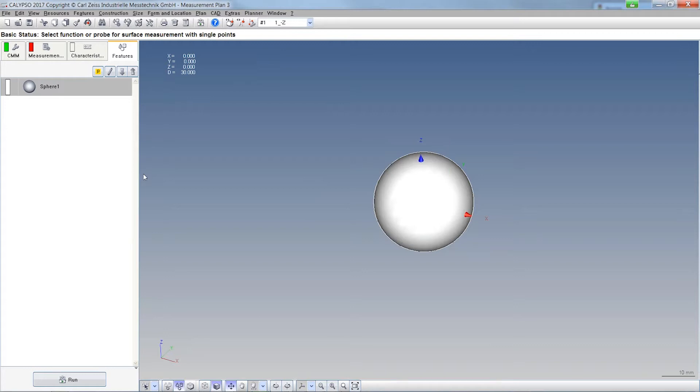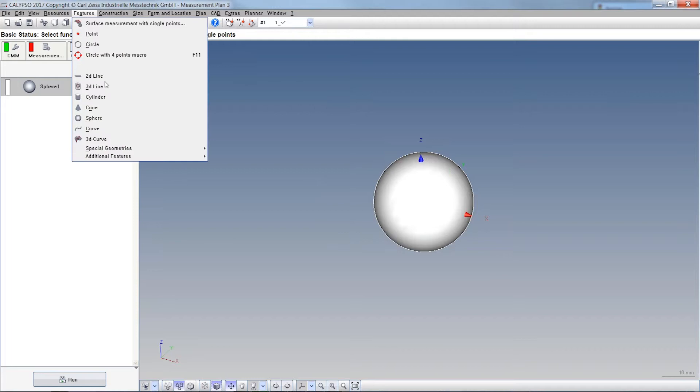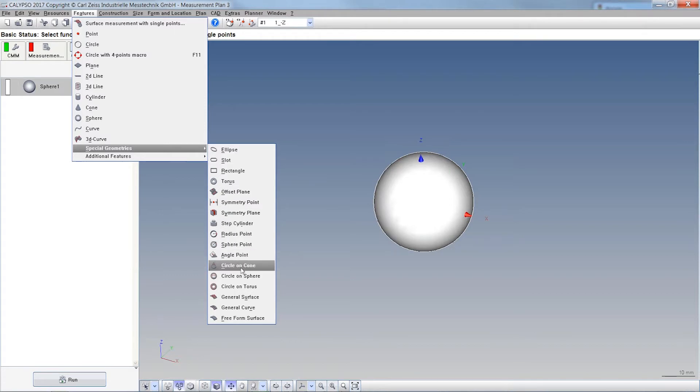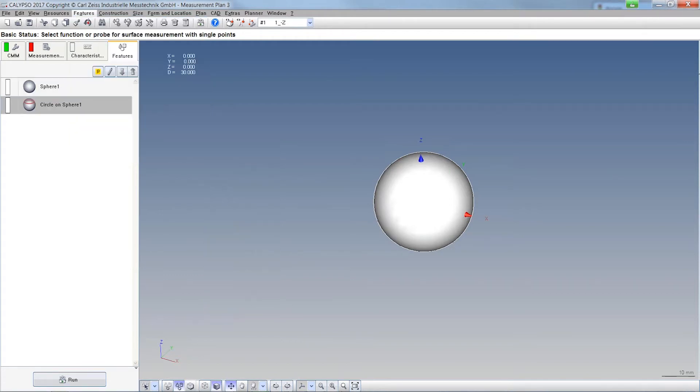And that's why we need these two new features, circle on a sphere and circle on a torus. So you will find these new features here at features, special geometries, as well as the circle on a cone. This is the old one in here. Circle on a sphere.